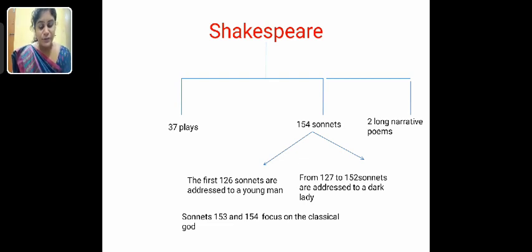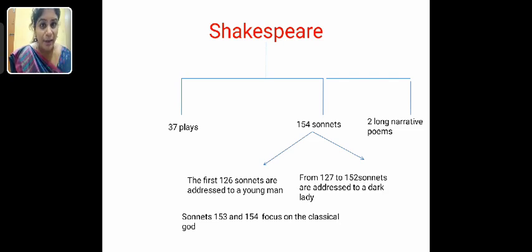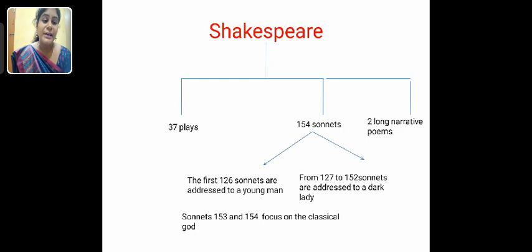In these 154 sonnets, first we need to know what a sonnet is — a sonnet is a 14-line poem. The first 126 sonnets are addressed to the young man. We consider the young man to be Shakespeare's close friend. Shakespeare expressed his love towards the young man, insisted that he get married, and talked about many valuable things. From sonnets 127 to 152, the sonnets are addressed to the dark lady.